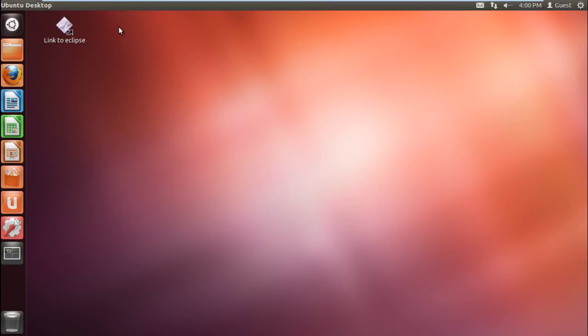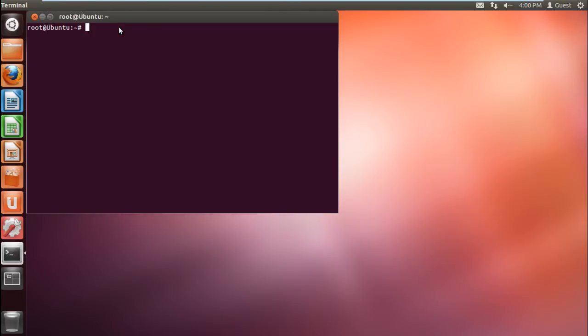In this video, we will show you how to work with SSH timeout. By default, there's no timeout set in the SSH configuration file, which enables the session to be logged in for the maximum amount of time. For the purpose of this tutorial, we're using the Ubuntu environment, and we'll add the commands for SSH timeout in the configuration file here only.